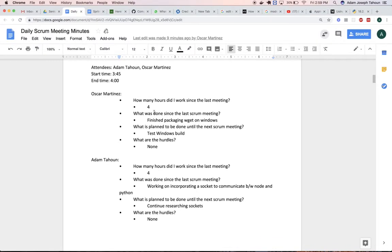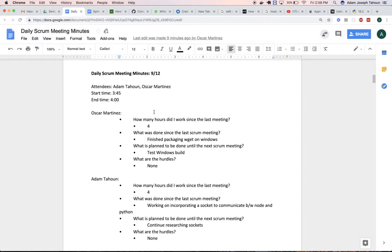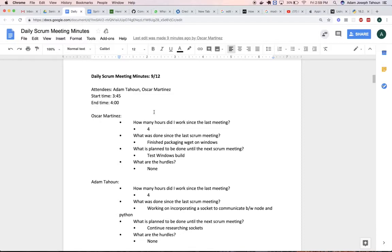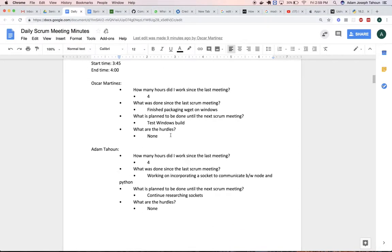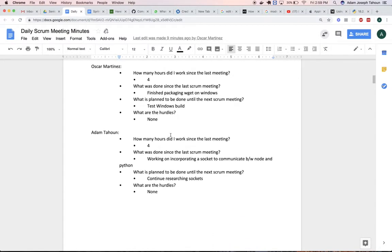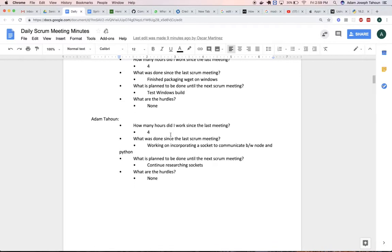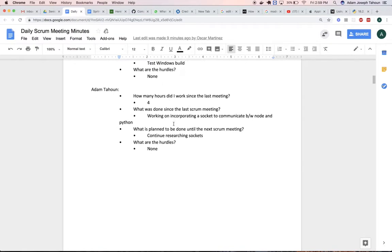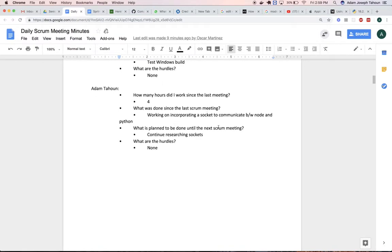By September 12th, I think Tuesday, working together we were able to package Wget on Windows. Then, mostly for me, I started working on incorporating a socket between Node and Python.